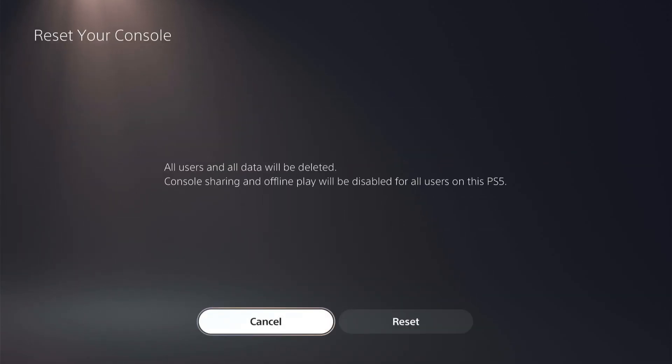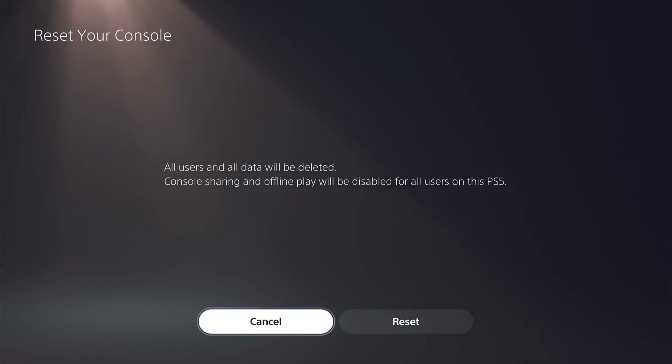Then you want to select reset and this will reset all your data on your PS5 console. You will need to log back into everything and then bring everything back off the cloud and this is fixing the rest mode error that a lot of people are facing.